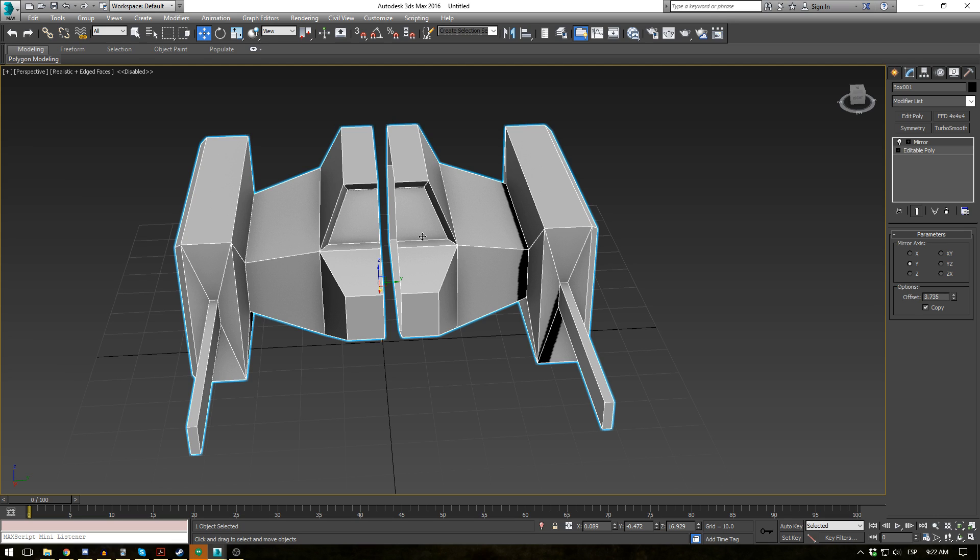Say you have half a box and you just want to duplicate it or you have an object you want to just copy it over. Without editing the underlying structure or making an instance of it. Because this is basically making an instance of an object and if you change the editable poly.